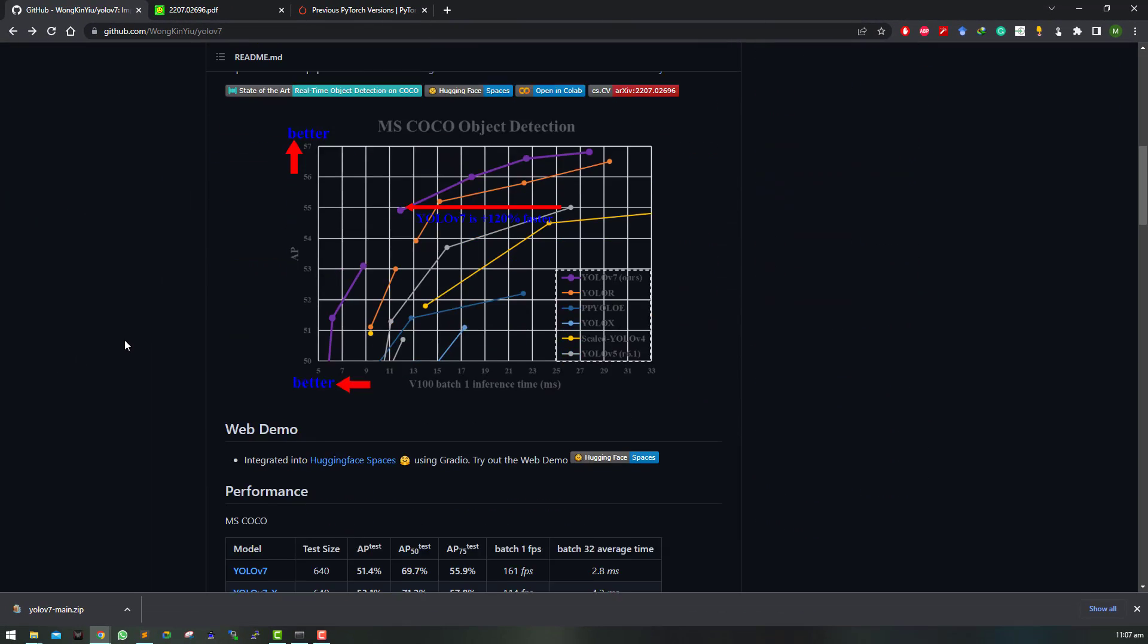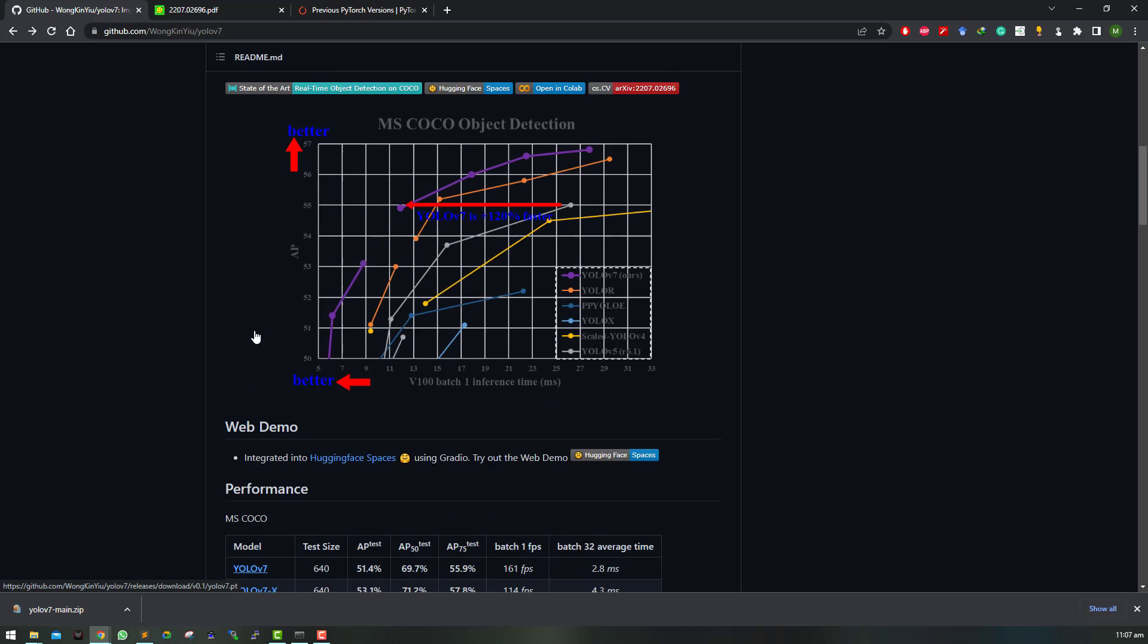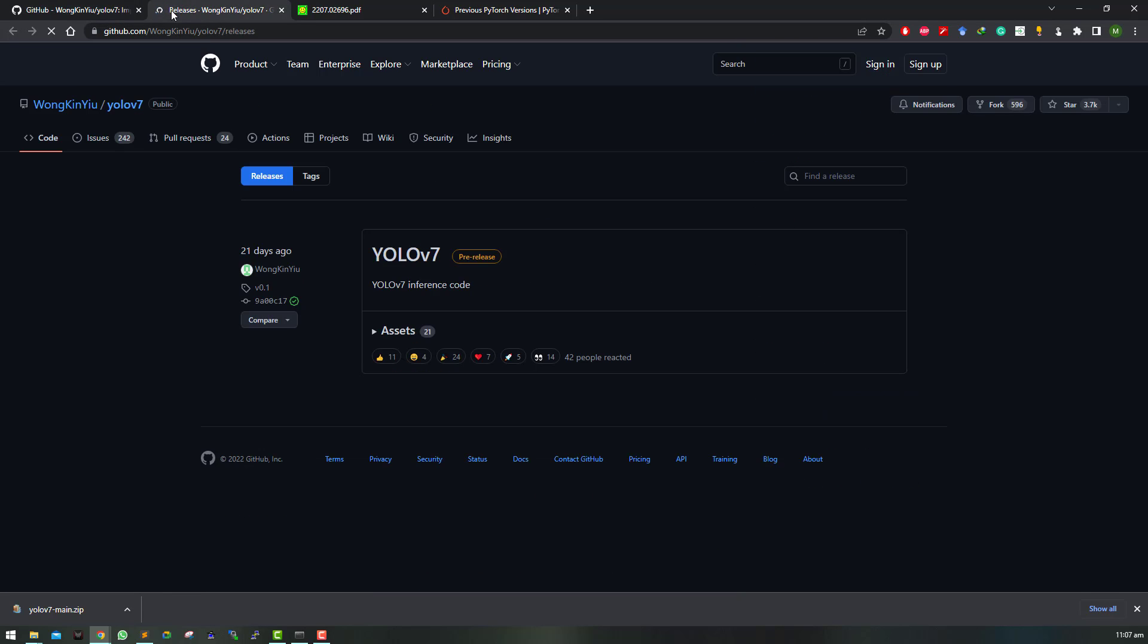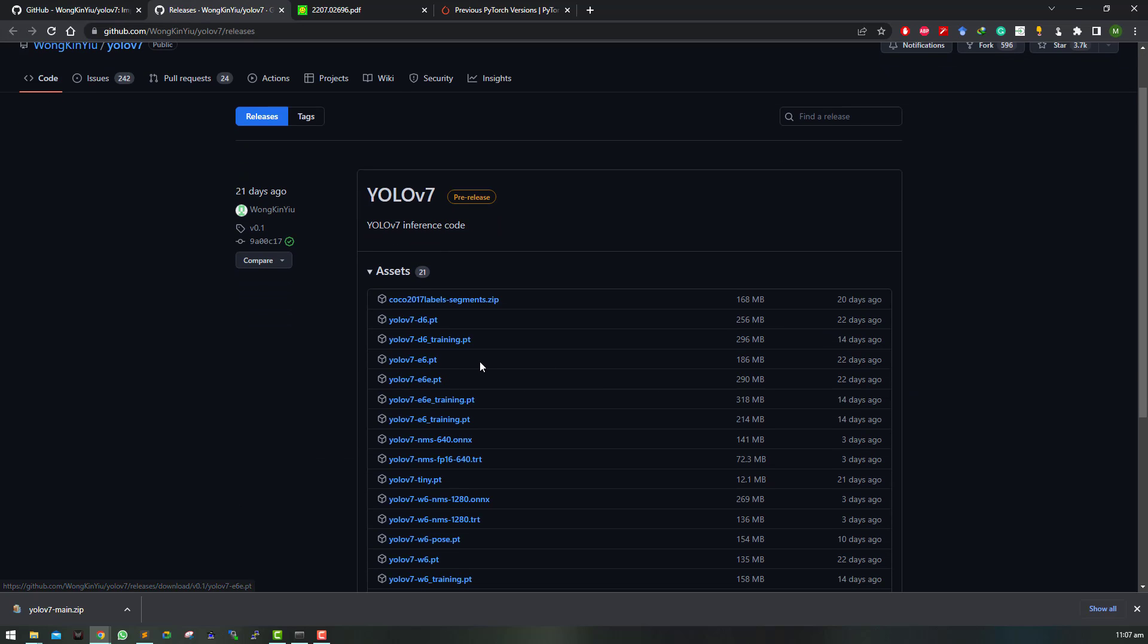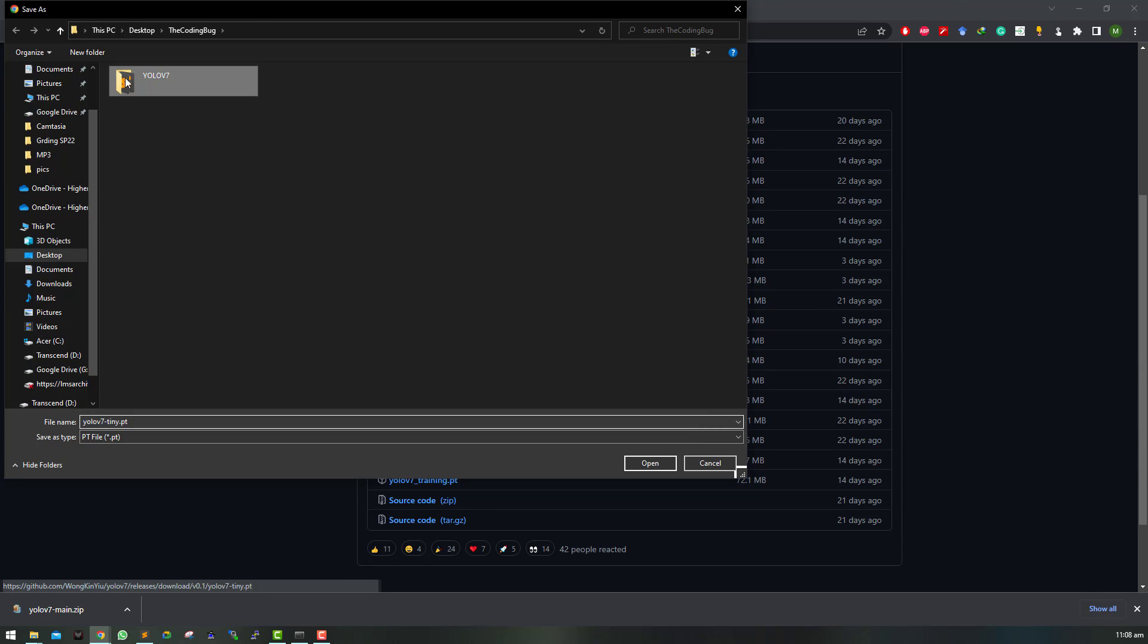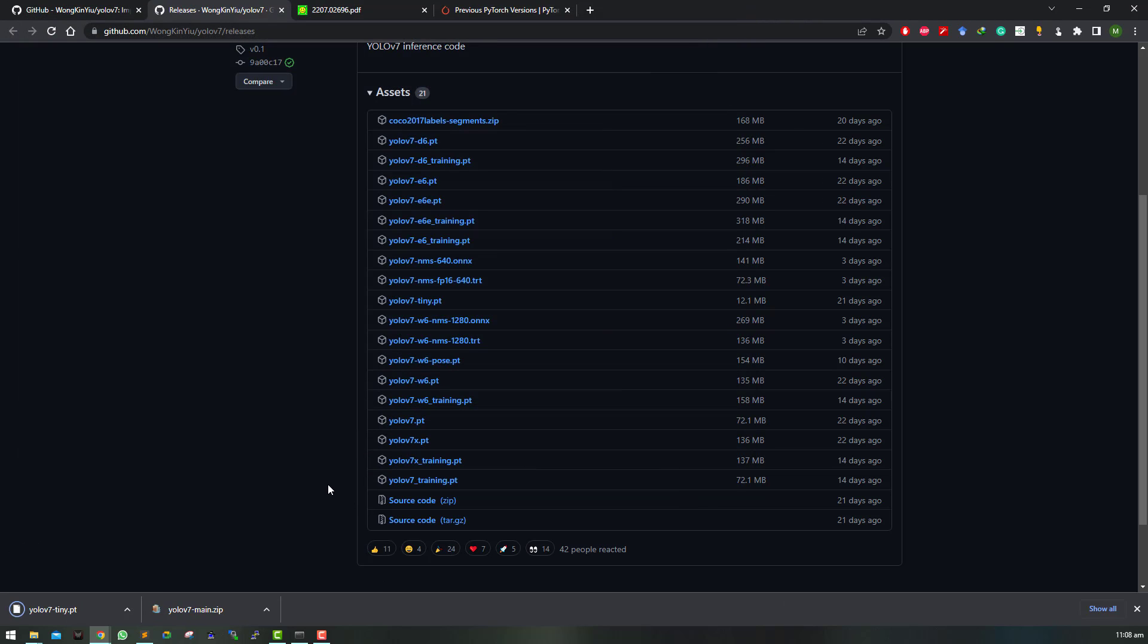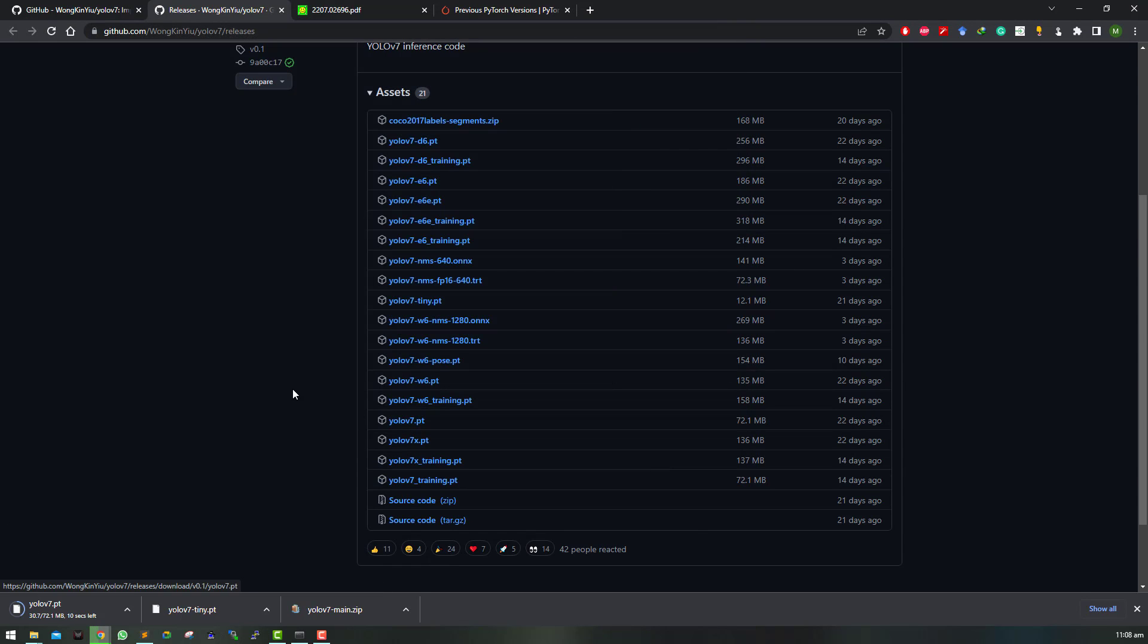There are six models given on the main page of the GitHub repository that you can download directly, or you can click on releases and expand assets to see all available models. We are interested in the models that are not ending with .trt or .onnx or have training in their file names. Let's download tiny YOLO v7 and base YOLO v7 from here and save it in the YOLO v7 folder on our local machine. I'm just going to use these two models for demonstration but you can use any other model that is available in this repository.